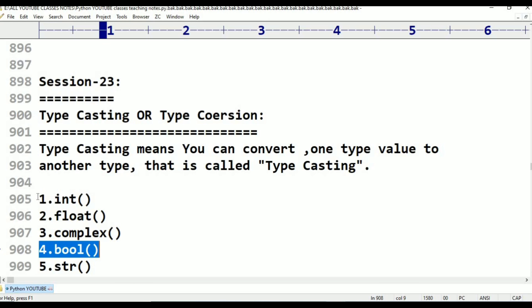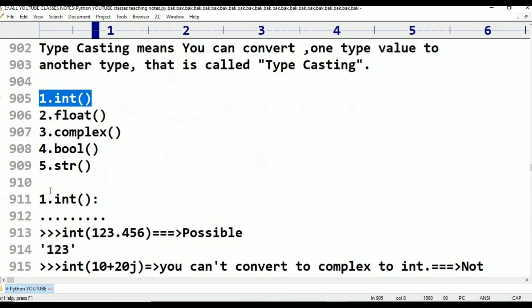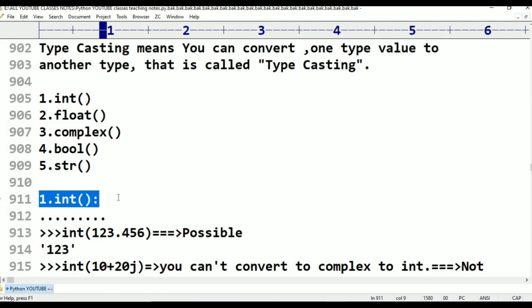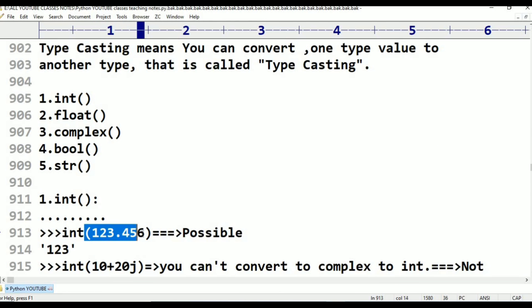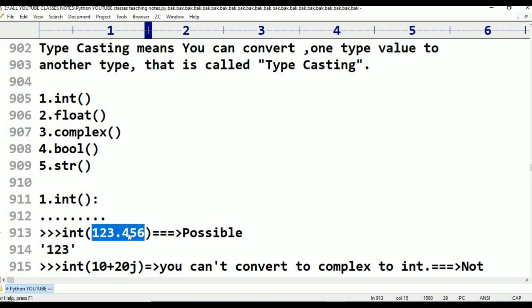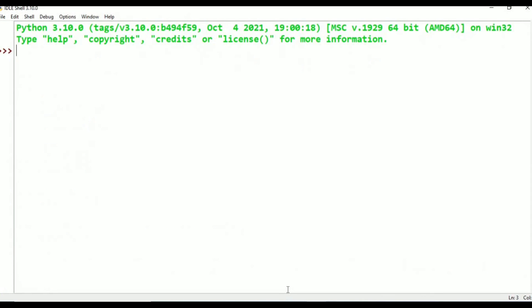The first function is int. Using the int function, you can convert any other type value to int type. For example, suppose I am taking 123.456 which is a float value with decimal points, and I want to convert it into int type — float to int. Is it possible? Yes, it is possible. Let me show in Python IDL.